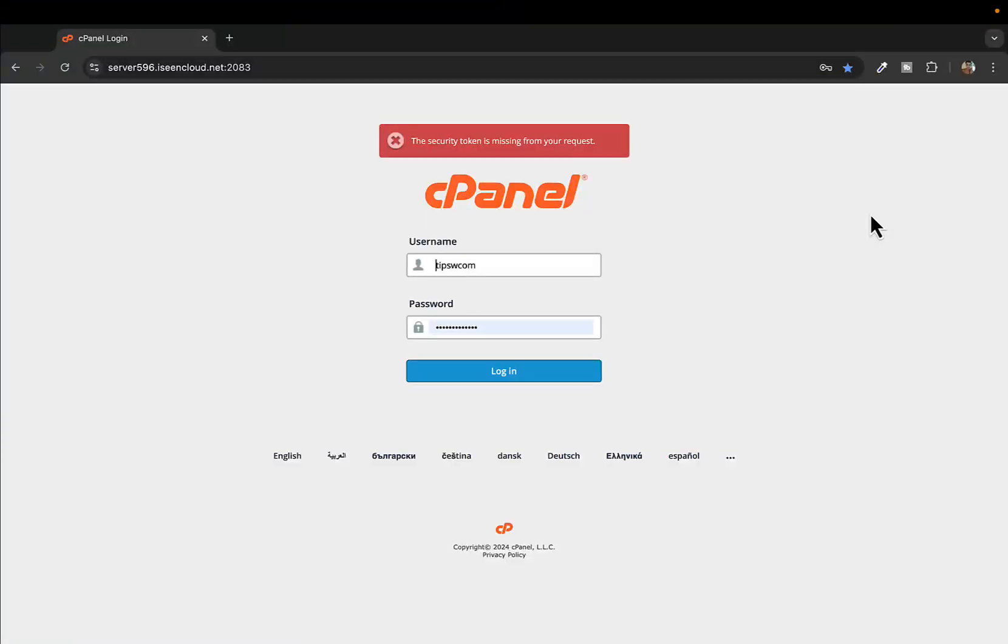Hey what's up everyone, welcome back to another video. In this quick tutorial I will show you how to disable the .htaccess file in cPanel. Without wasting time let's get right into it. You can see I'm at my cPanel login page, so I'll quickly login.